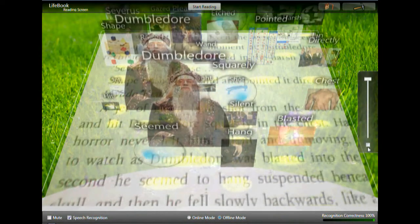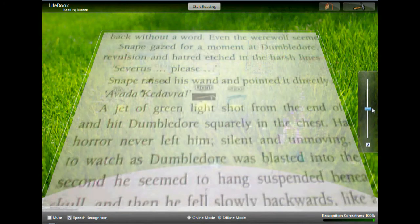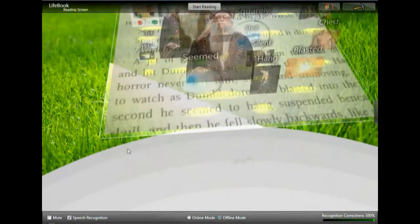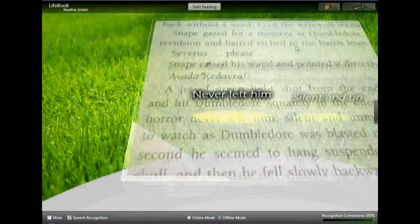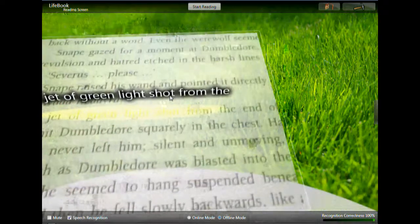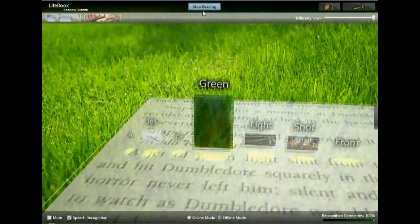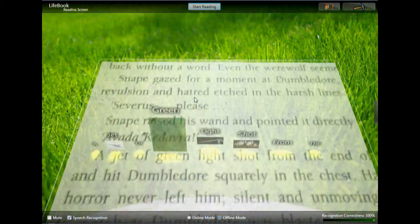Keep. Enabled. Disabled. Back. Set. Selected. A jet of green light shot. Never. Hit. Pointed. A jet of green light shot from the green, start reading. Jet. A green light shot from the green, start reading. Hit agenda group. Hit Dumbledore squarely in the chest. Change settings.